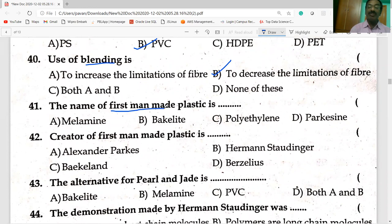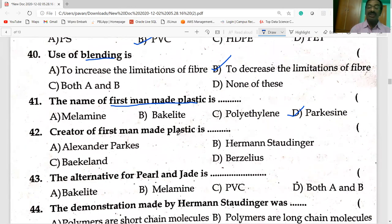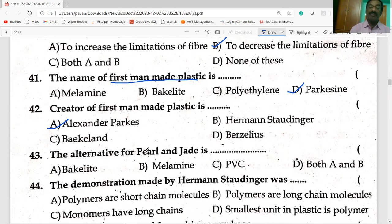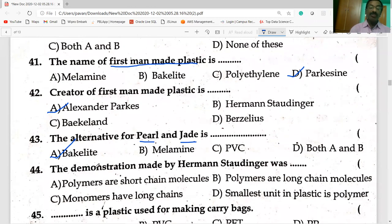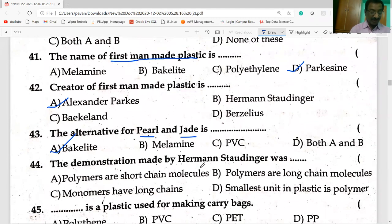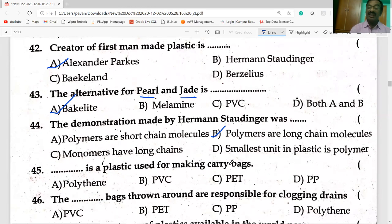The name of the first man-made plastic is Parkesine. In the honor of Alexander Parkes, it was named Parkesine. An alternative for plastics is Bakelite. Polymers are long-chain molecules, as demonstrated by Hermann Staudinger.